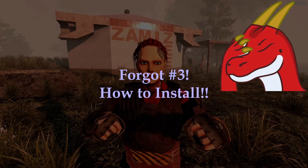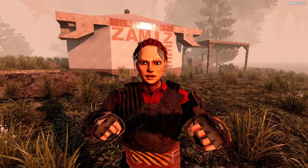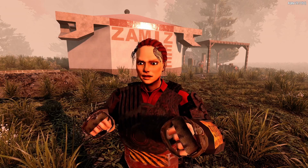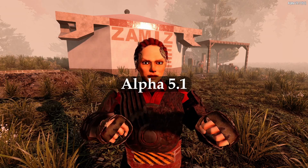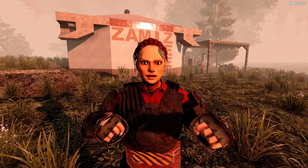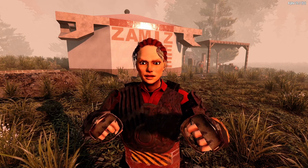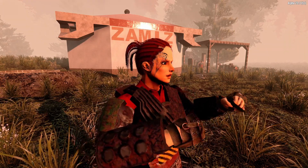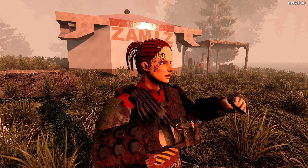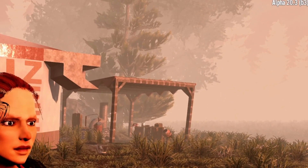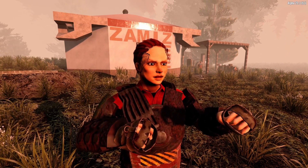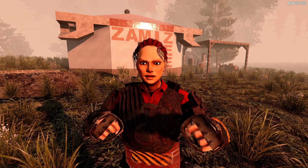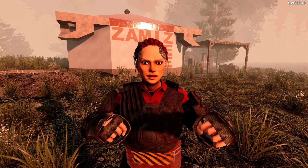First thing to note is that as of recording today, Age of Oblivion is at 5.1 Alpha, and it requires the Alpha 20 version of 7 Days to Die — specifically Alpha 20.3 Beta 3 — in order to work properly. Once you have that, you'll be able to use the latest version of Age of Oblivion.